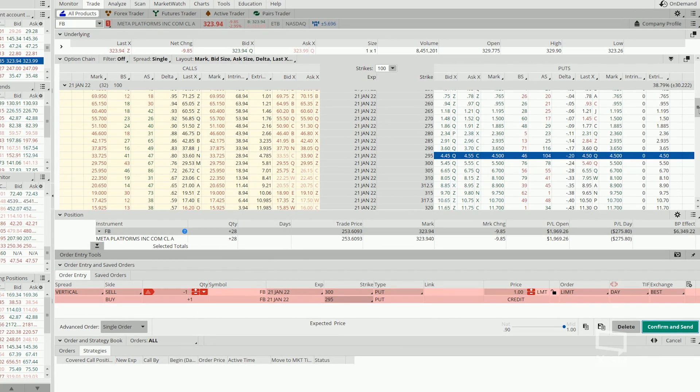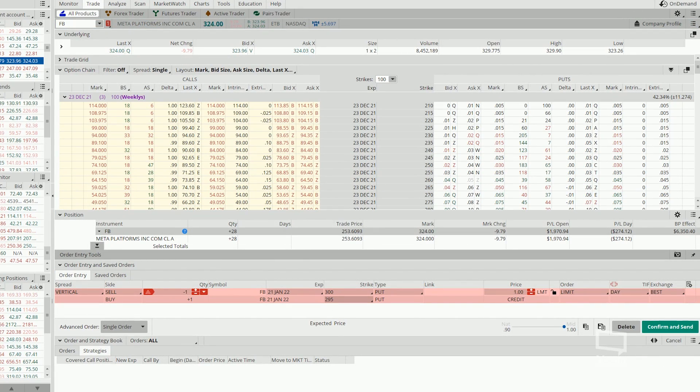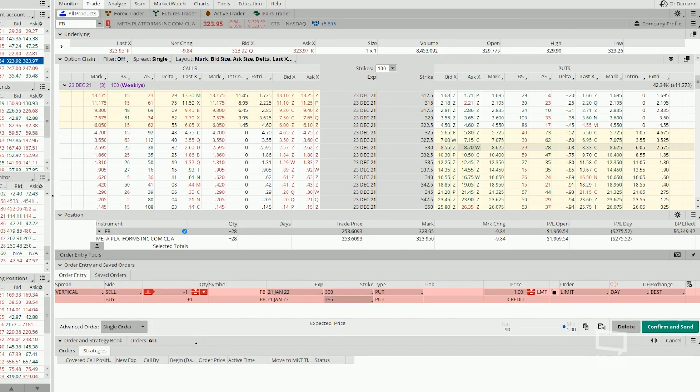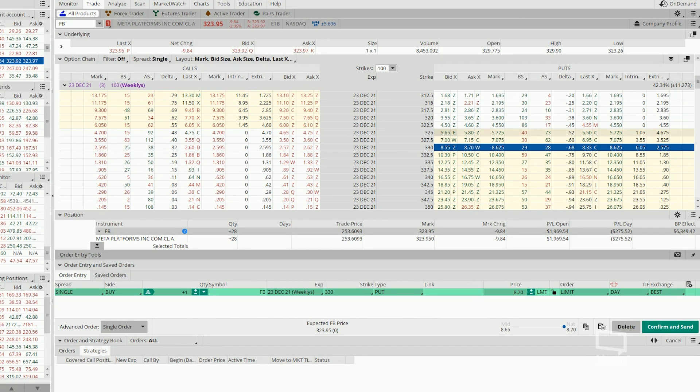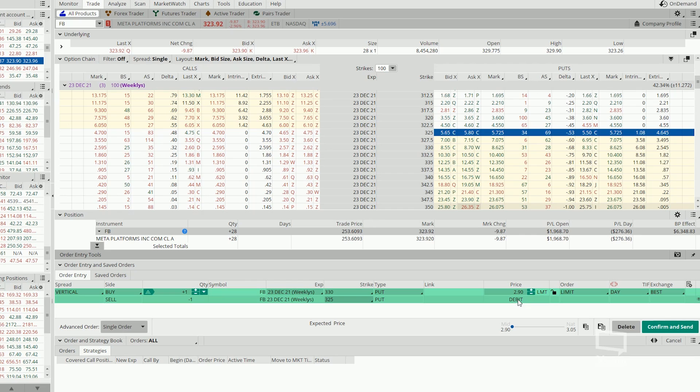Basically, we need to buy back our 23rd December $330 and $325 spread. So let's go ahead, click on buy here and then sell here. To buy back this, I'll need to pay $2.90 per contract.